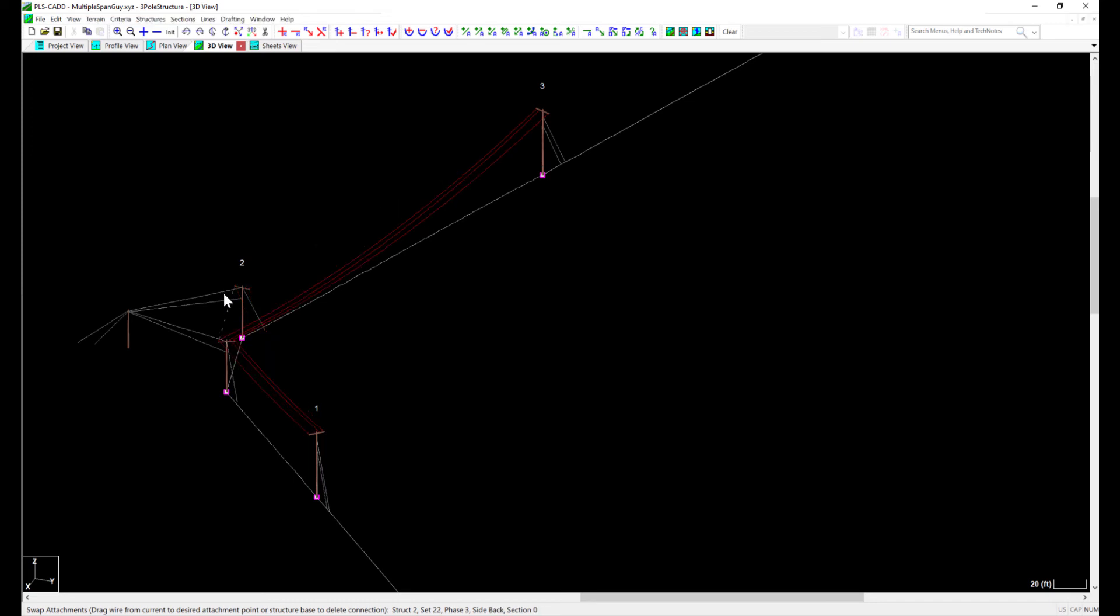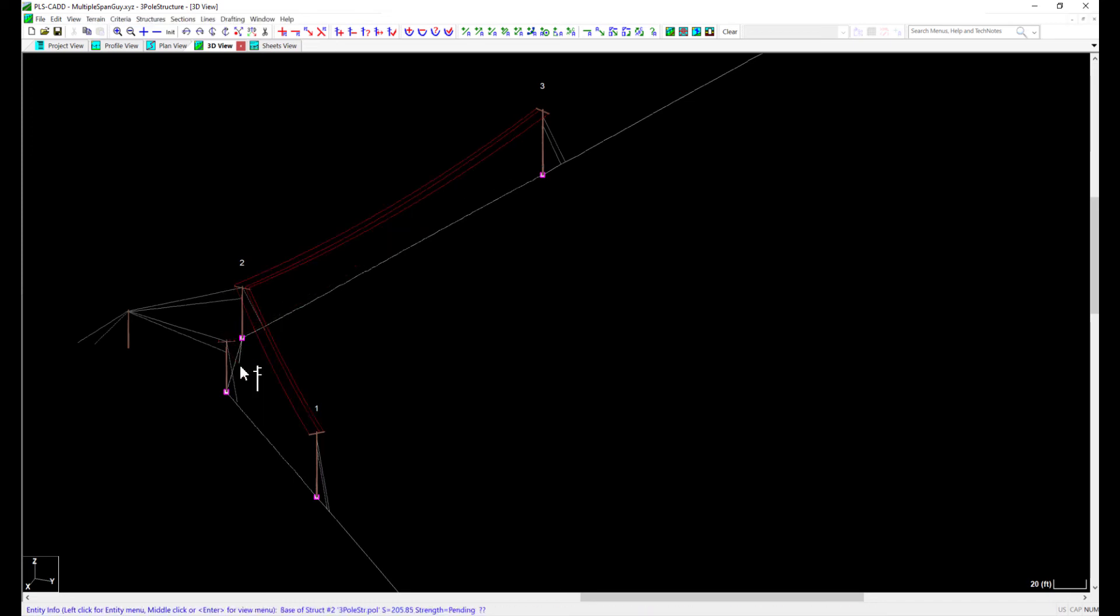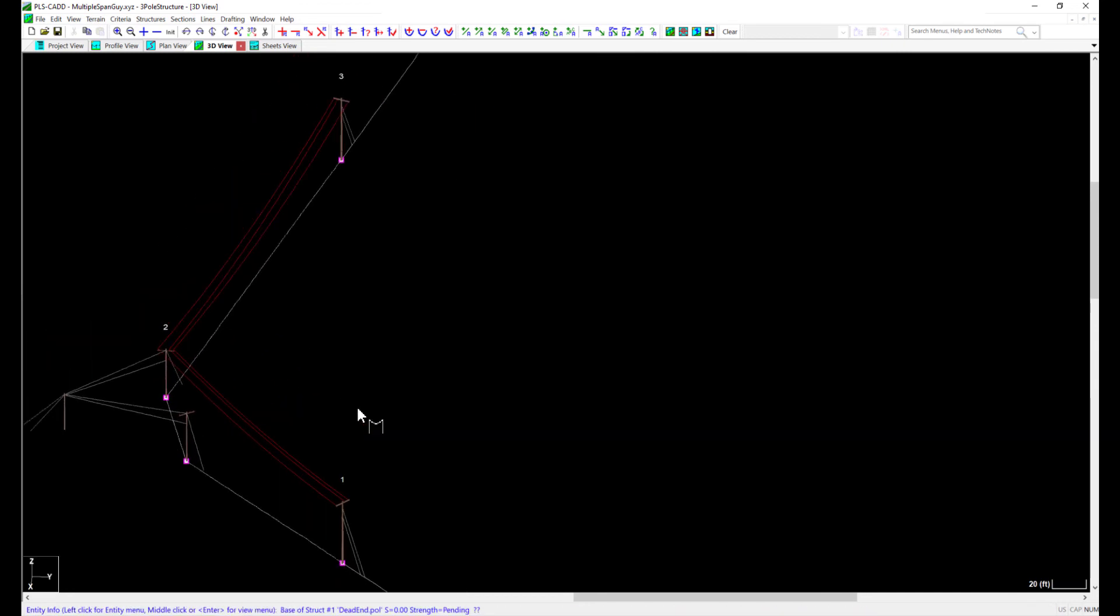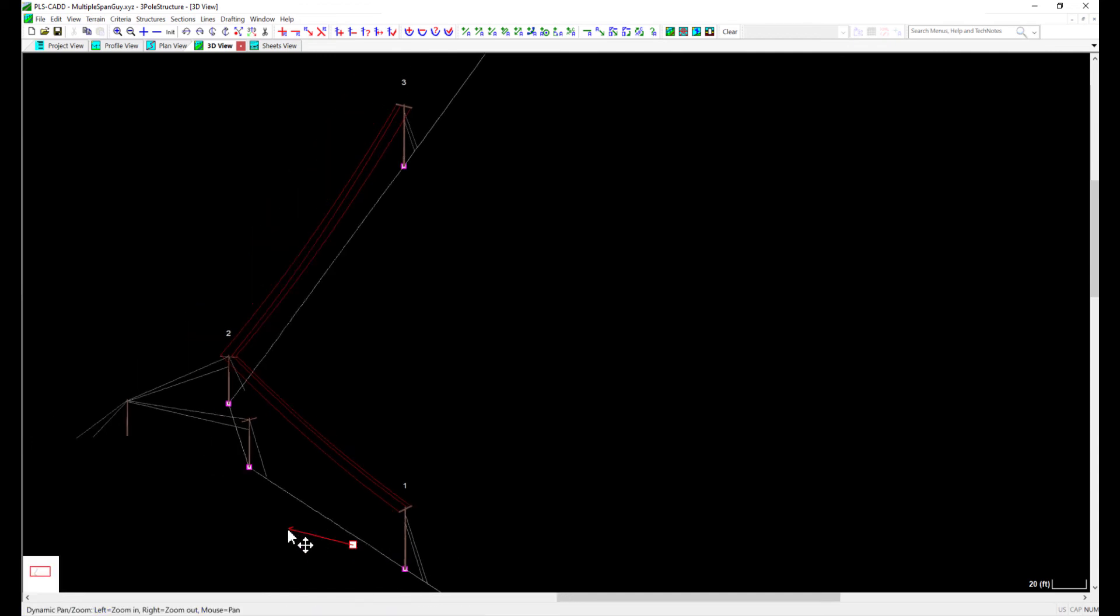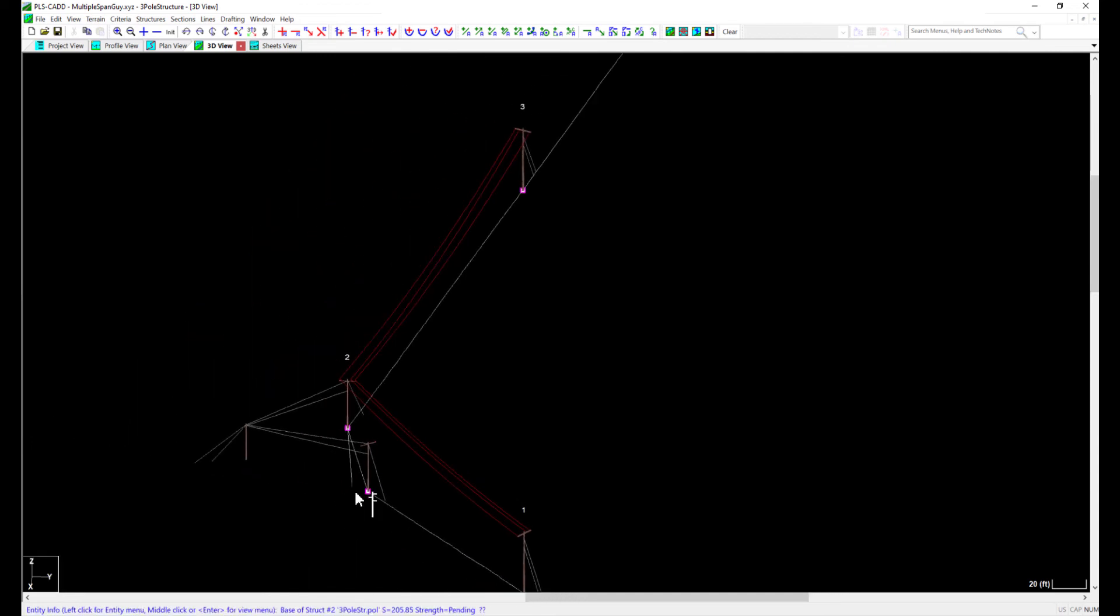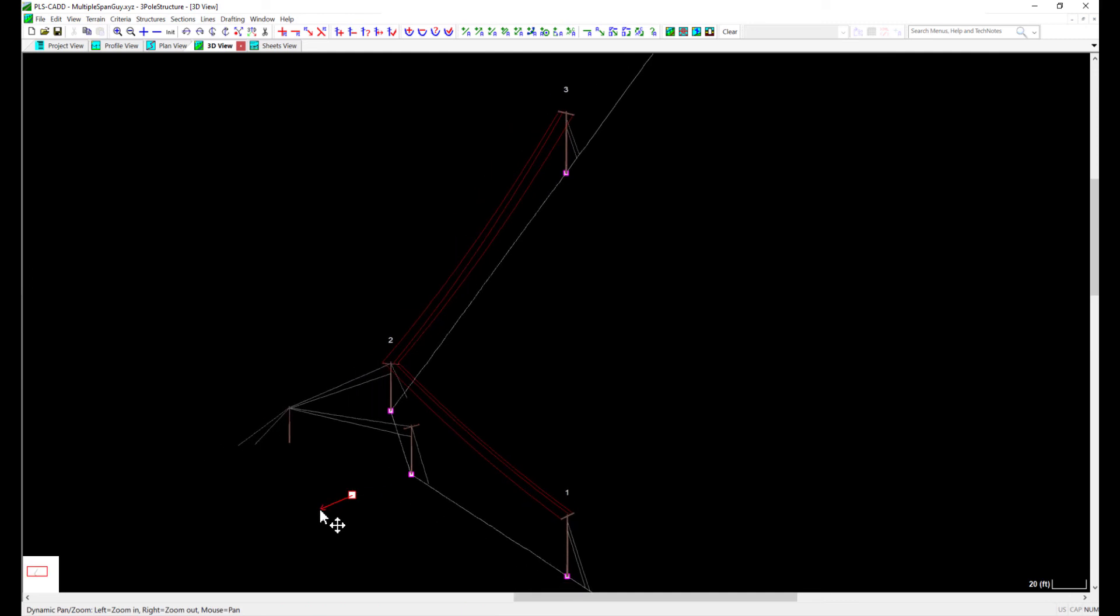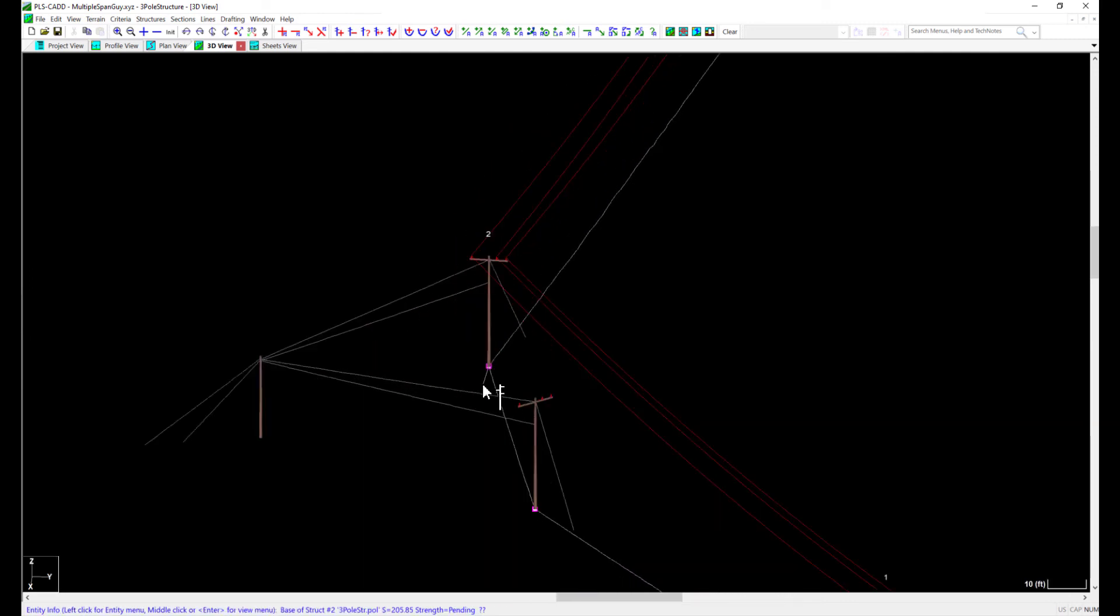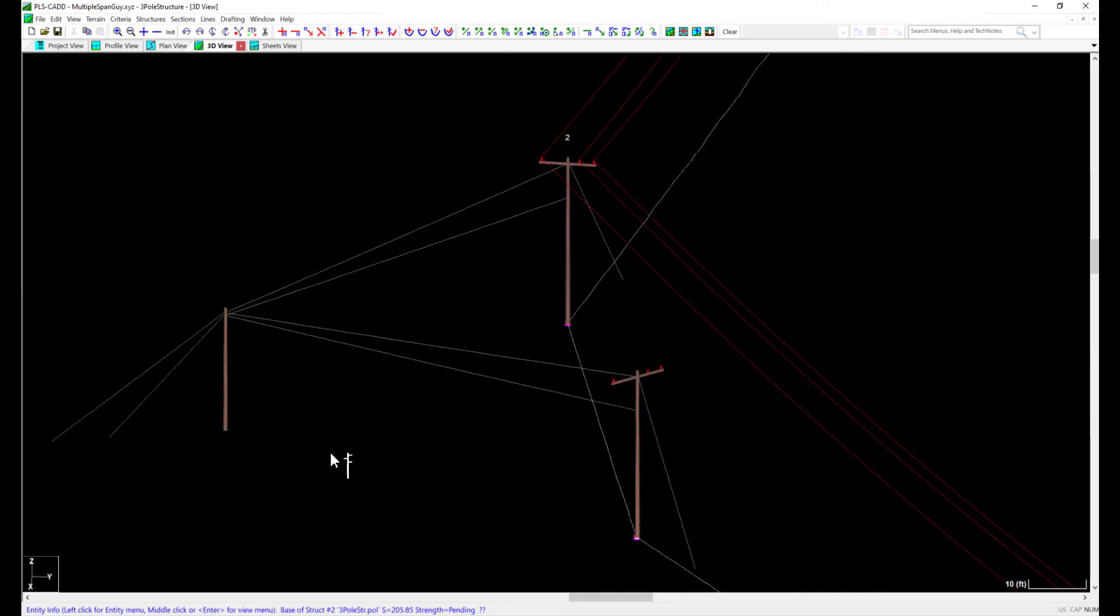The reason for this is because PLS CAD only allows me to string a conductor to a structure once. We can string a head and back spans to a structure when using dead-end sets, but we cannot string to two tangent sets or between two dead-end sets on the same structure. Now we are left with the dilemma of how to string wire to both of these structures and have the program perform the analysis correctly.